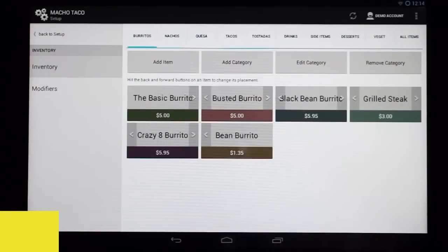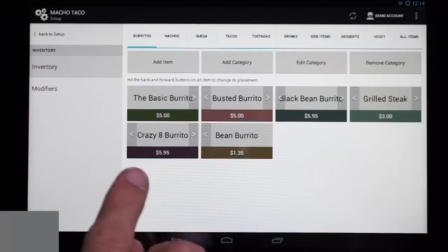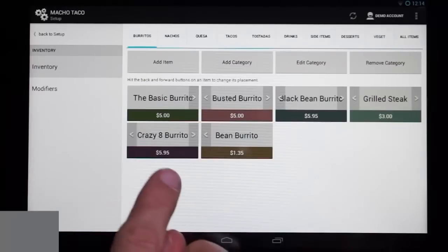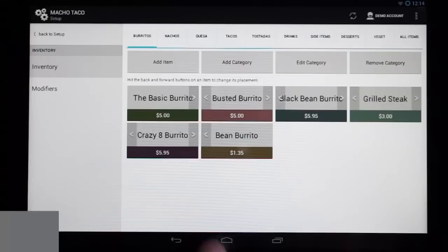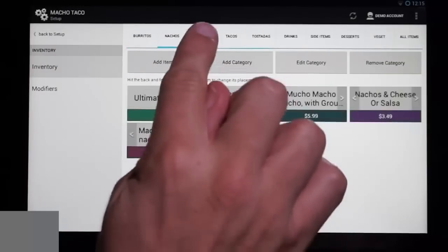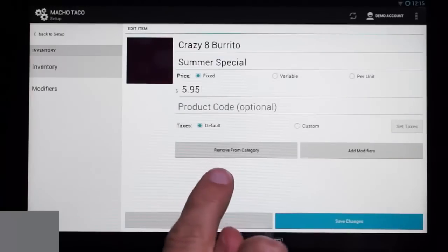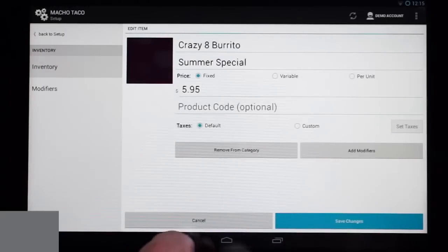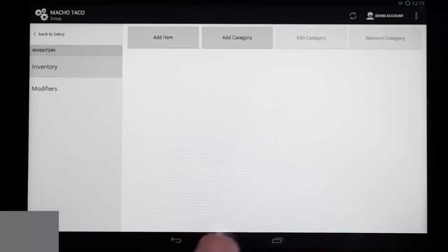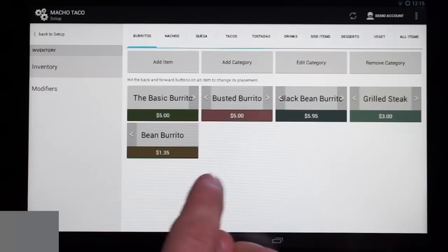Let's say we wanted to remove an item from our category. There are actually two ways to remove an item: one is to remove it from a category, and the other is to remove the item completely from your inventory. When we're in the category menu section with items selected, you only have one option: Remove from Category. We're just going to remove this Crazy 8 burrito from our category, and now it's gone. Say it was a specialty item, maybe a summer special.